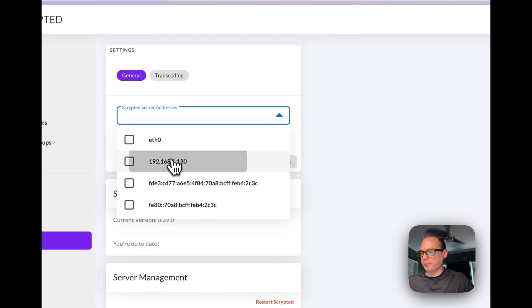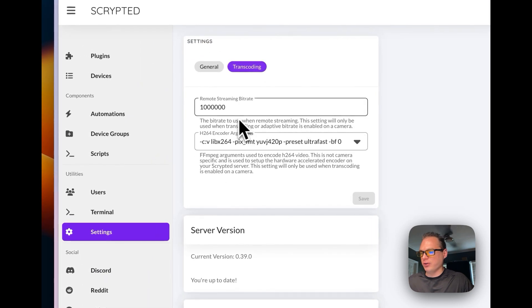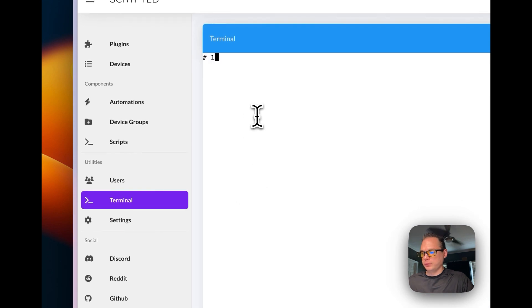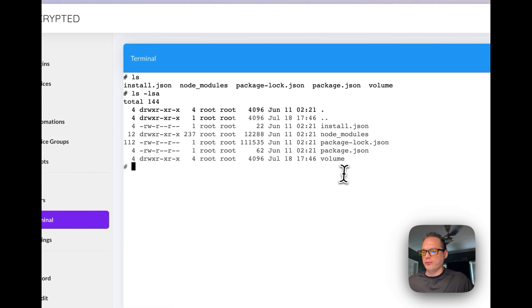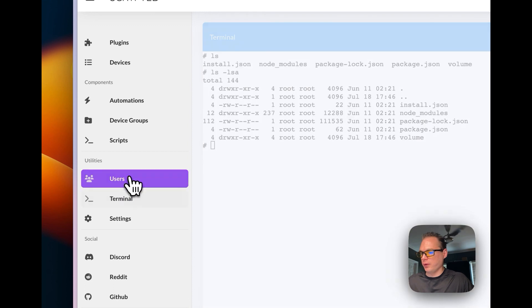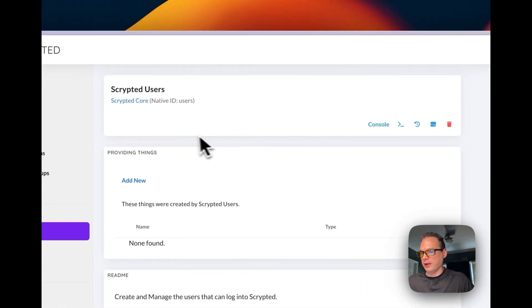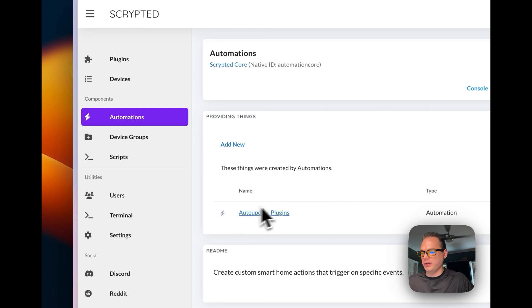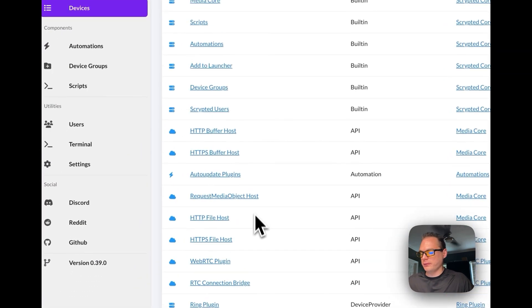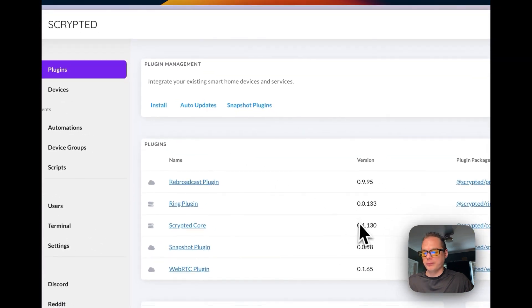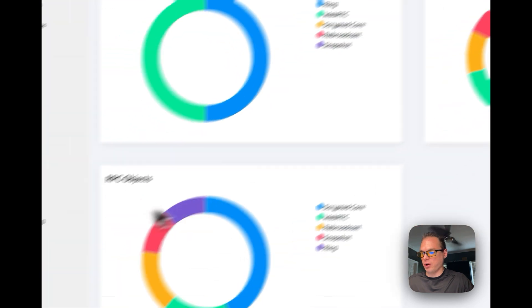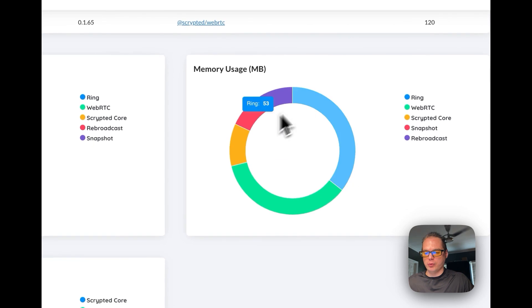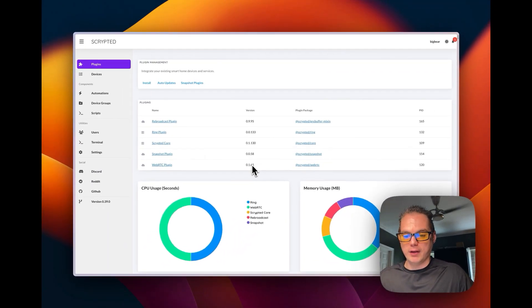You can go back here, you can see the Ring broadcast, the Ring Scrypted core snapshot plugin, WebRTC. You can also go to your Scrypted server address, save that. And then you can change the remote streaming bitrate. You can restart Scrypted. They have a terminal. You can see all the files in the Scrypted directory. Users, Scrypted users, scripts, device groups, automations and then you can see all the devices, plugins, and then you can see CPU usage, memory usage, RPC objects, how much everything's using, what the resources are.